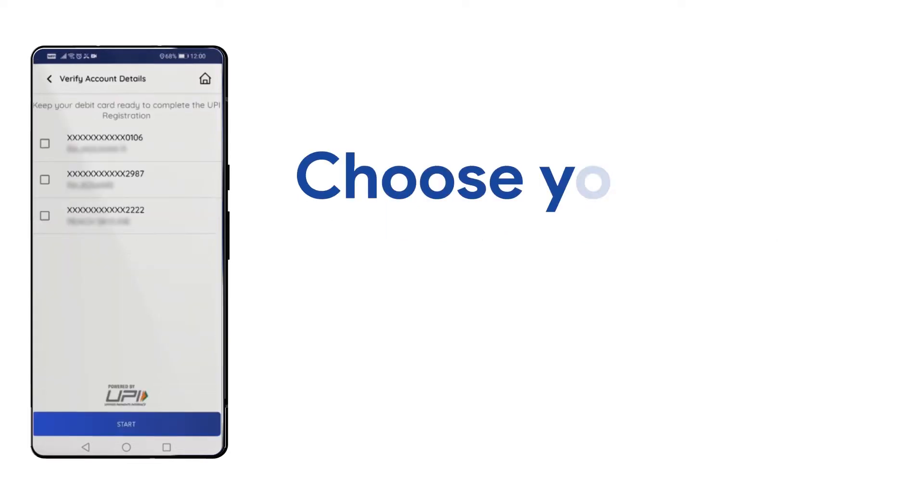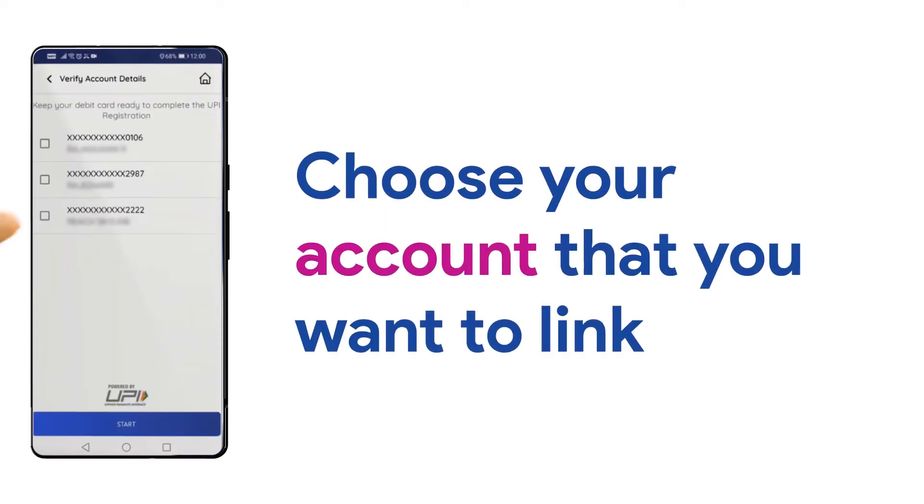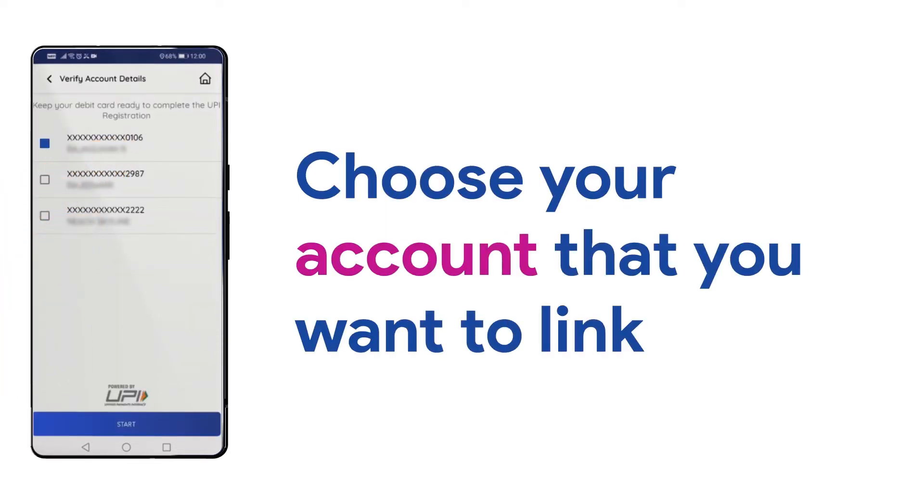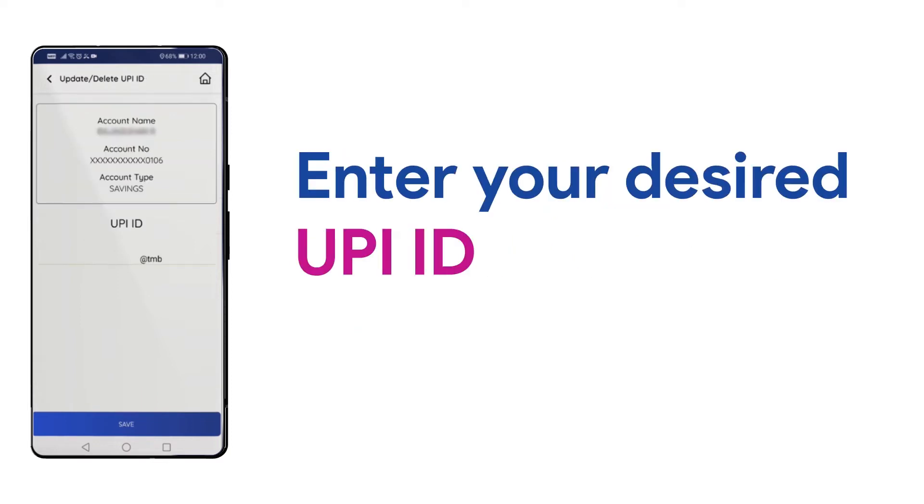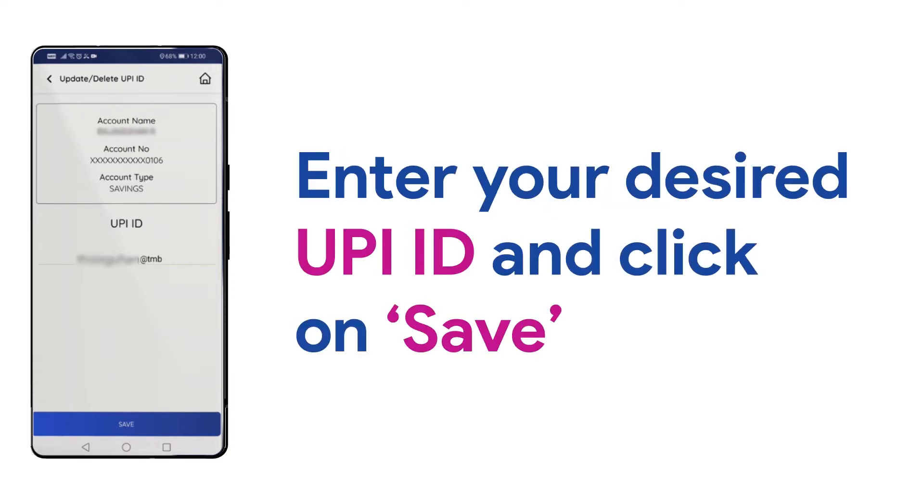Now, choose your account that you want to link with your UPI ID. Then, enter your desired UPI ID in the text section and click on Save.